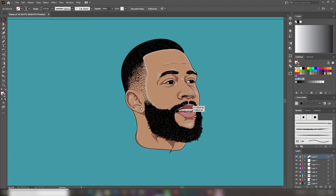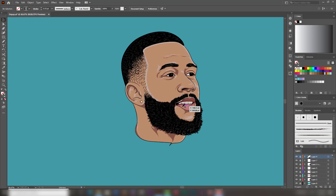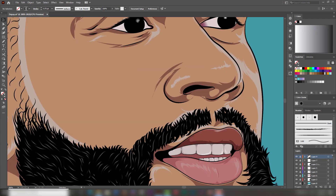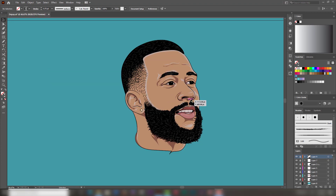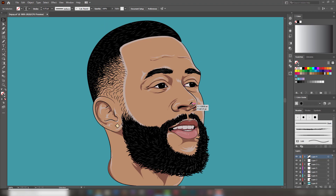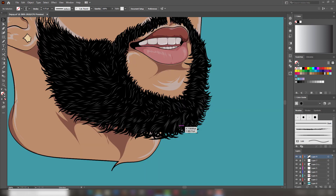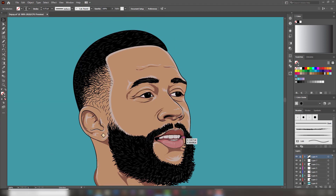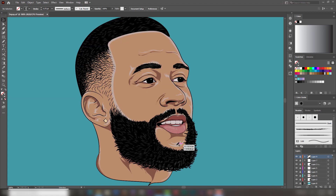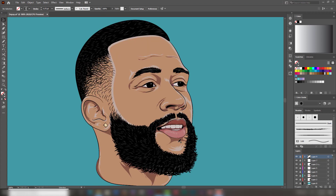And boom, we are done! See how it came out so good — it's so good looking, very shiny. So when you zoom in closer, you will see the strokes, but when you zoom out like this, they look like real hair. And that's how you create the illusion of realistic vector hair in Adobe Illustrator.